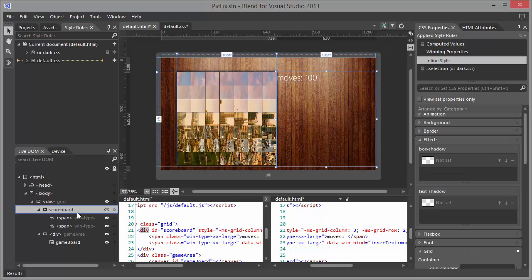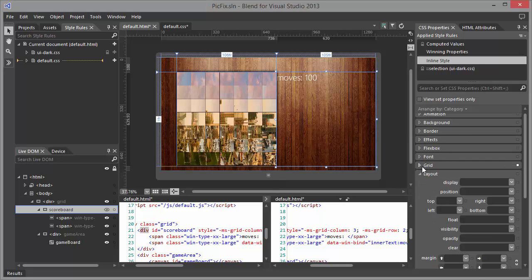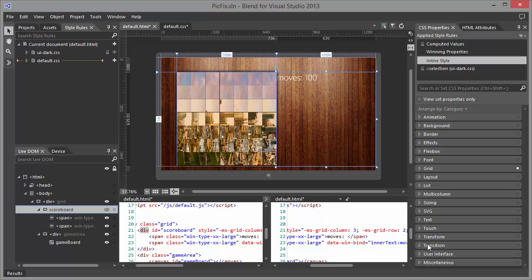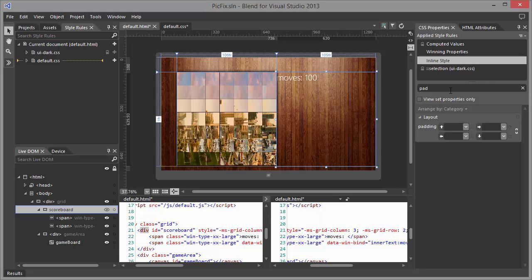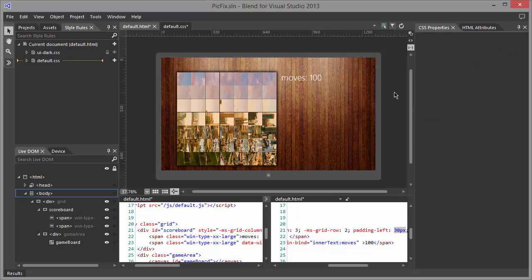And let's give the scoreboard a padding. There's so many properties here. And there we go. Let's try plus 30 pixels. I guess that looks nice for now. Let's save this one.